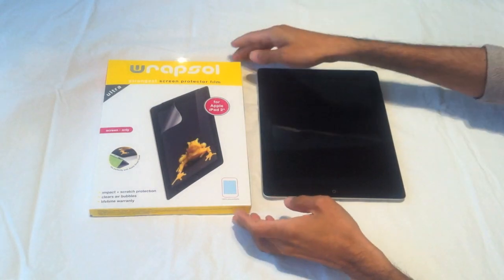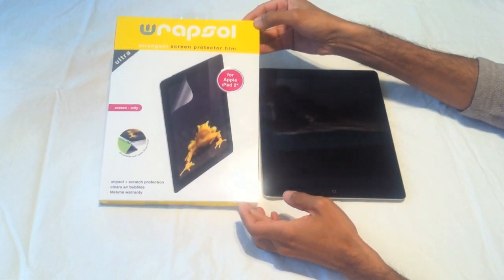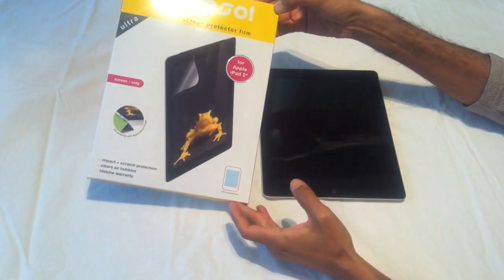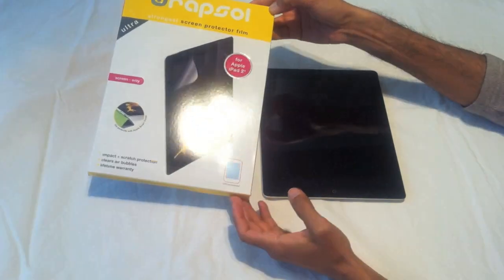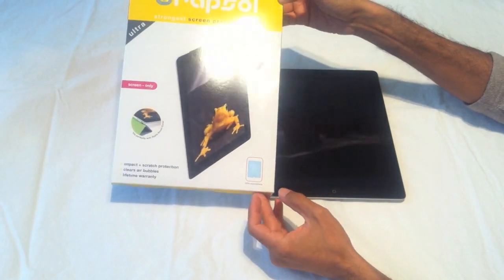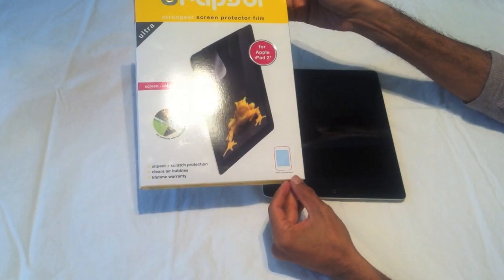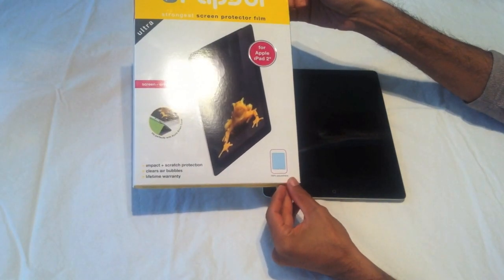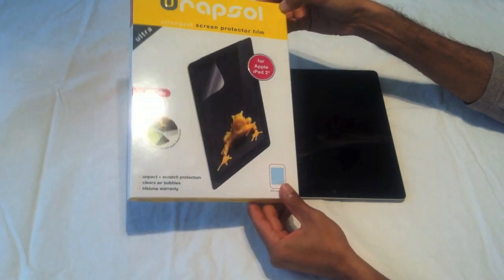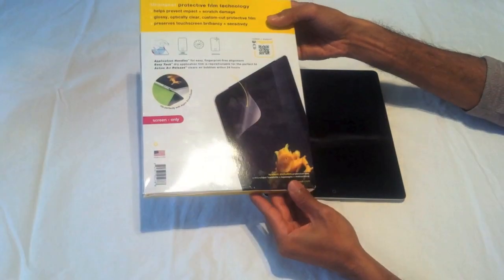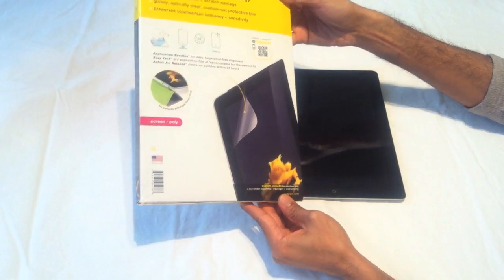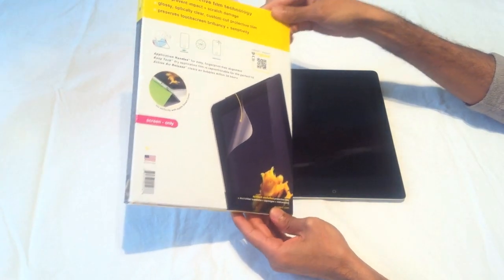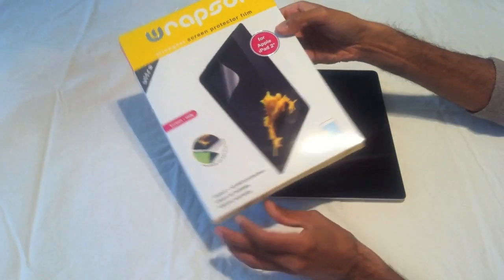Hi everyone, we're going to be doing the unboxing and installation of the Rapsol screen protector for the iPad 2. Here is the box. I have not opened it and we're going to try opening this up.